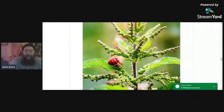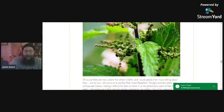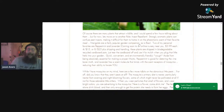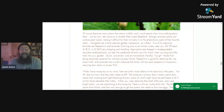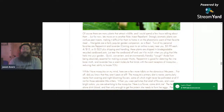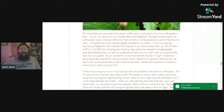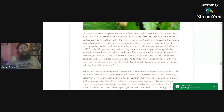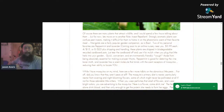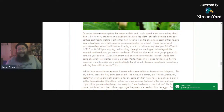Of course, there are a lot of plants that attract wildlife, but we've been on for about 45 minutes already so let's move on. How about another role: insect repellent. Strongly aromatic plants can confuse pest insects, making it difficult for them to home in on the pheromone scent of their favorite meal. For example, marigolds — a fairly popular garden companion — as is basil. I like to plant basil next to my tomatoes. Two of my personal favorites are peppermint and lavender, coming soon to an online nursery. These plants are shipped in biodegradable, recyclable cardboard — just tear the cardboard off and use it for mulch when you plug that little herb into your garden. Quick, convenient, environmentally friendly.